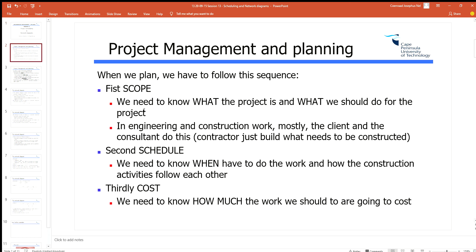When we plan, we have three basic components: first we need to scope, second we need to schedule, and third we need to cost. In the scoping process we figure out what we need to do. In the construction and engineering industry — the client, consultant, and contractor triangle — scoping normally sits between the client and consulting engineer. They put that out as a tender, which says what needs to be done, and the contractor figures out how to sequence it. So today we're talking about the schedule — the sequencing of those activities.